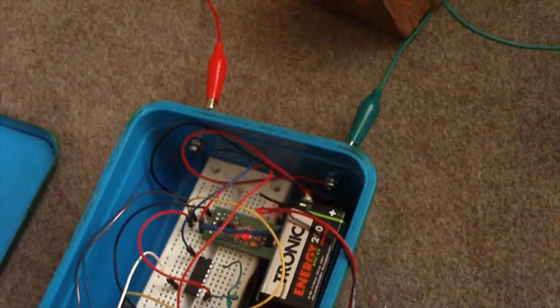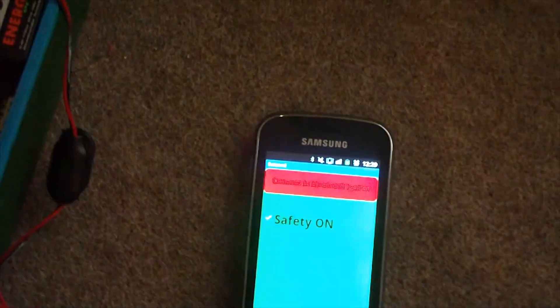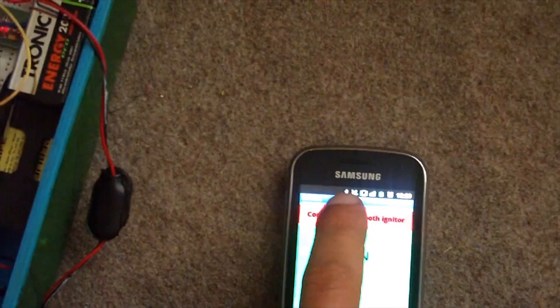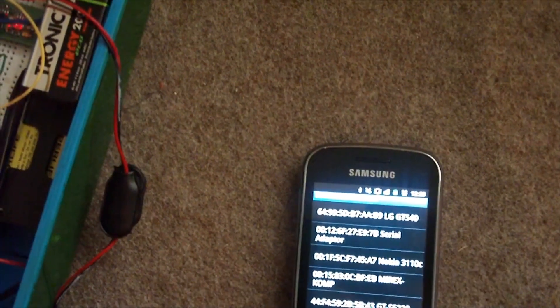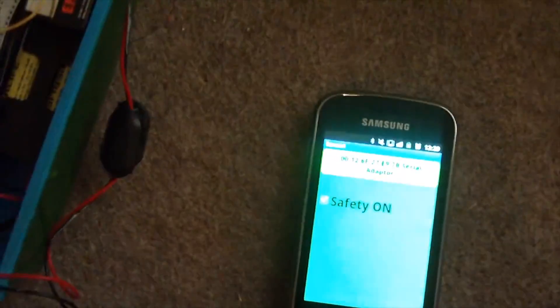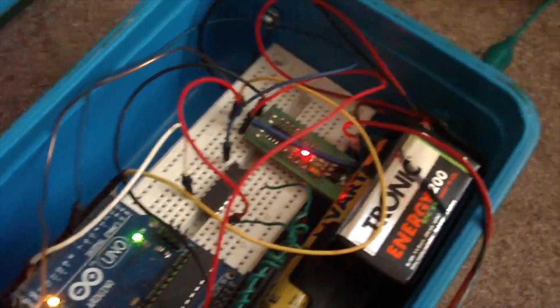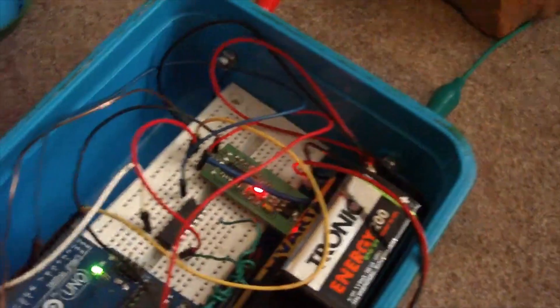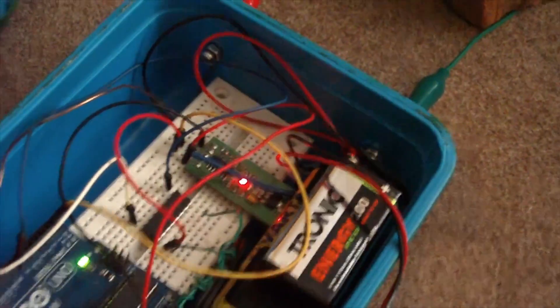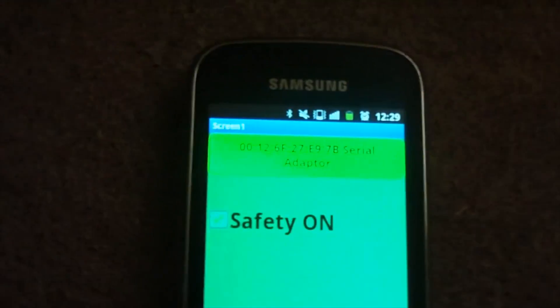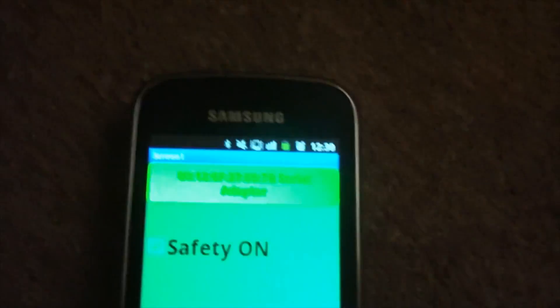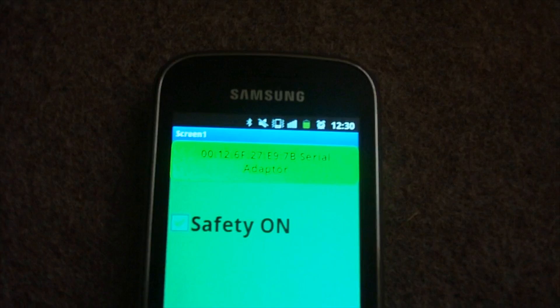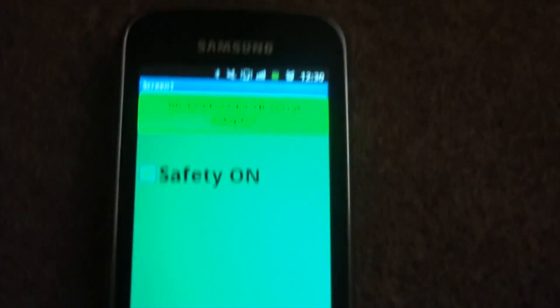When I activate the app, I have to connect to the Bluetooth module. The red LED indicates that the connection has been established, and you can also see that the app itself confirms this.